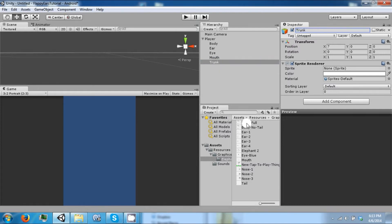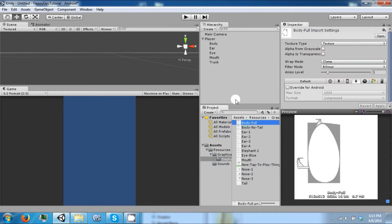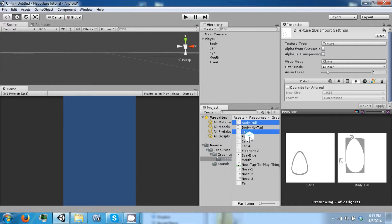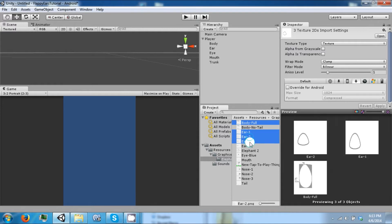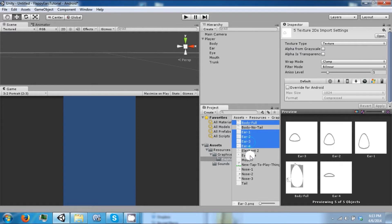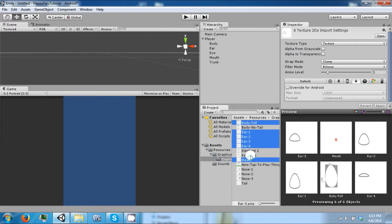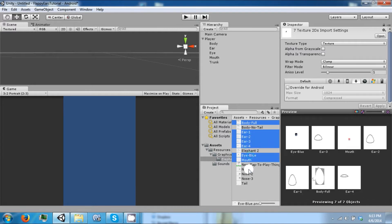Now you can't just assign one of these images to one of these things yet. Here's another step. We need to turn these all into sprites. So select them all.